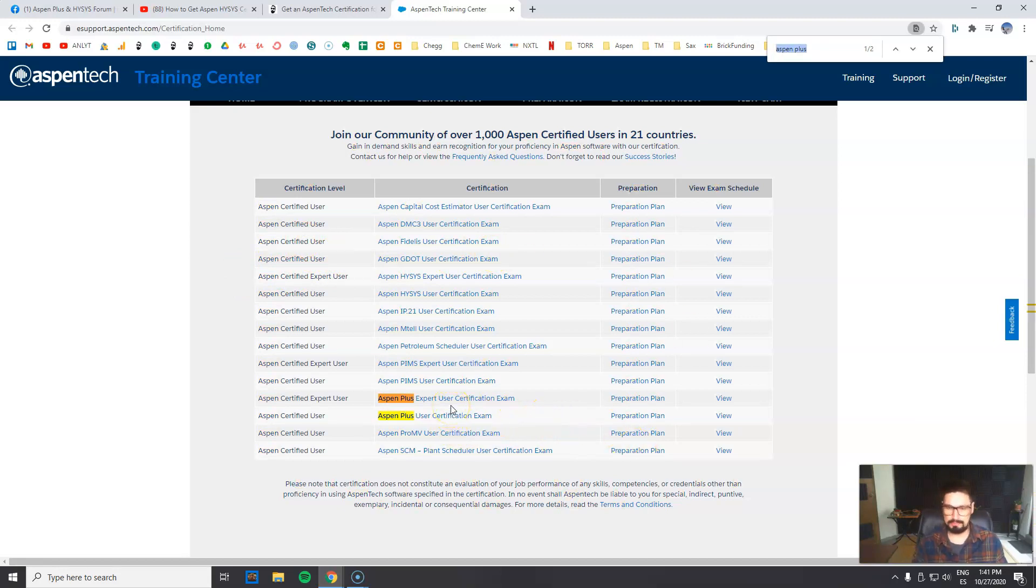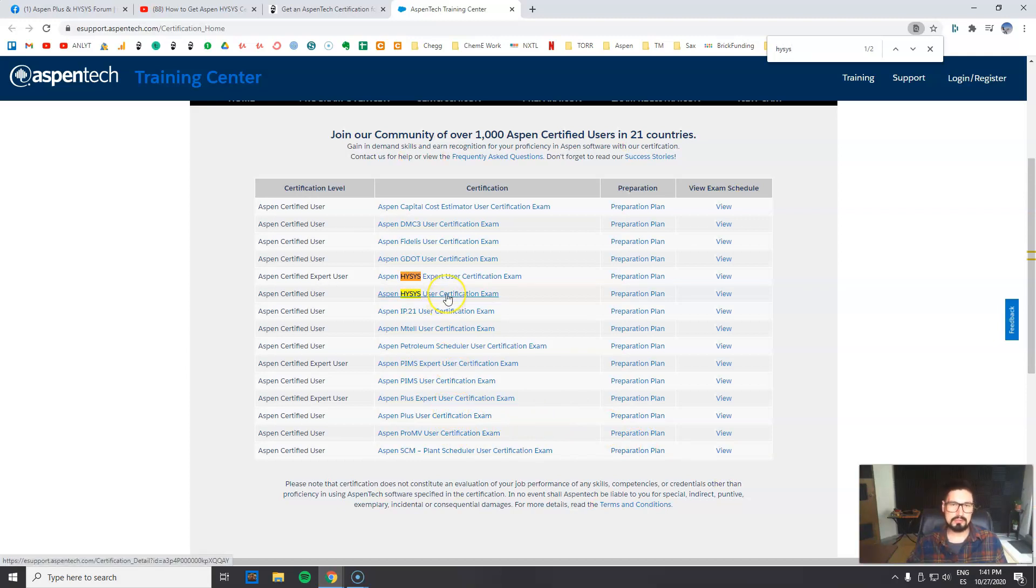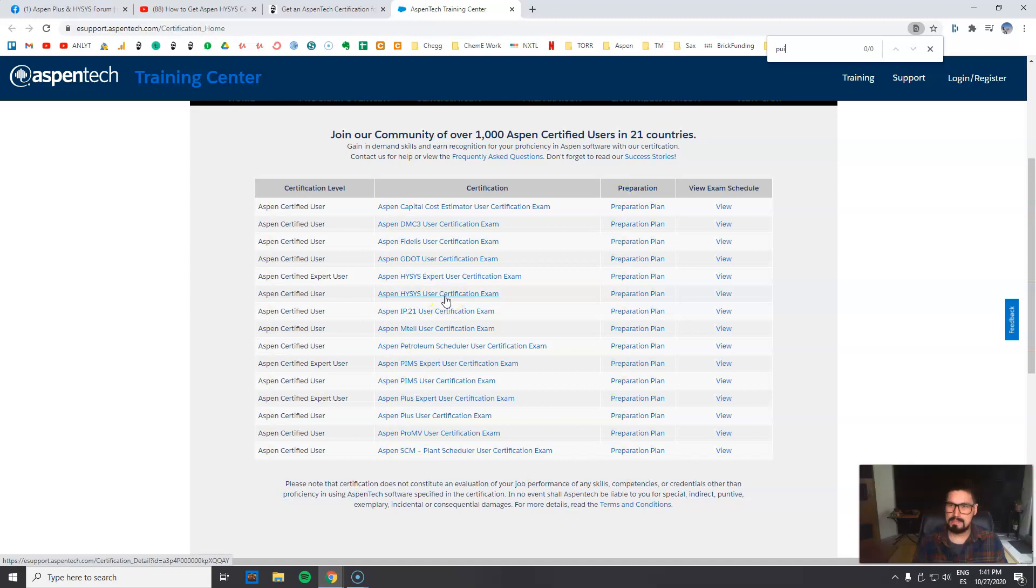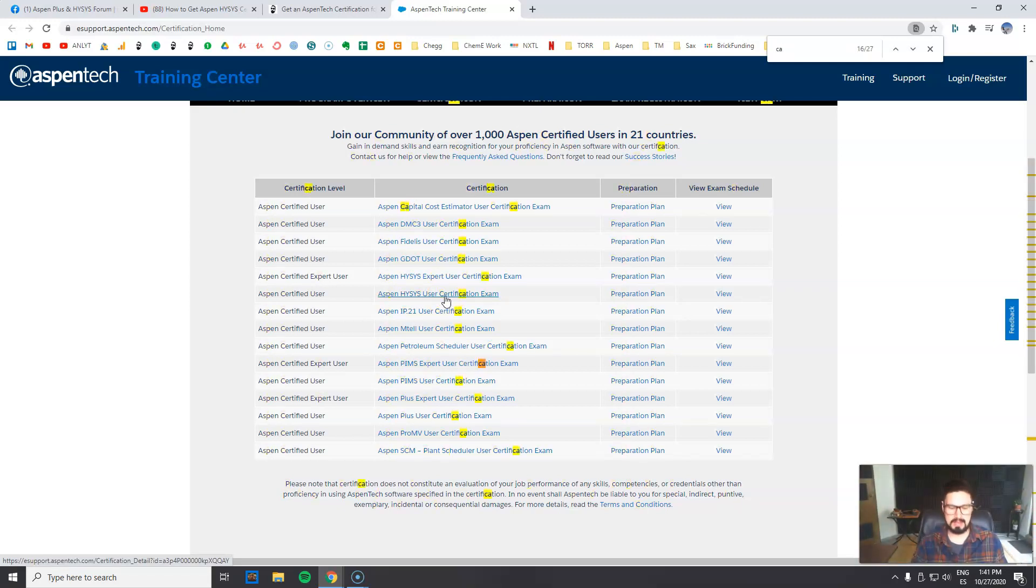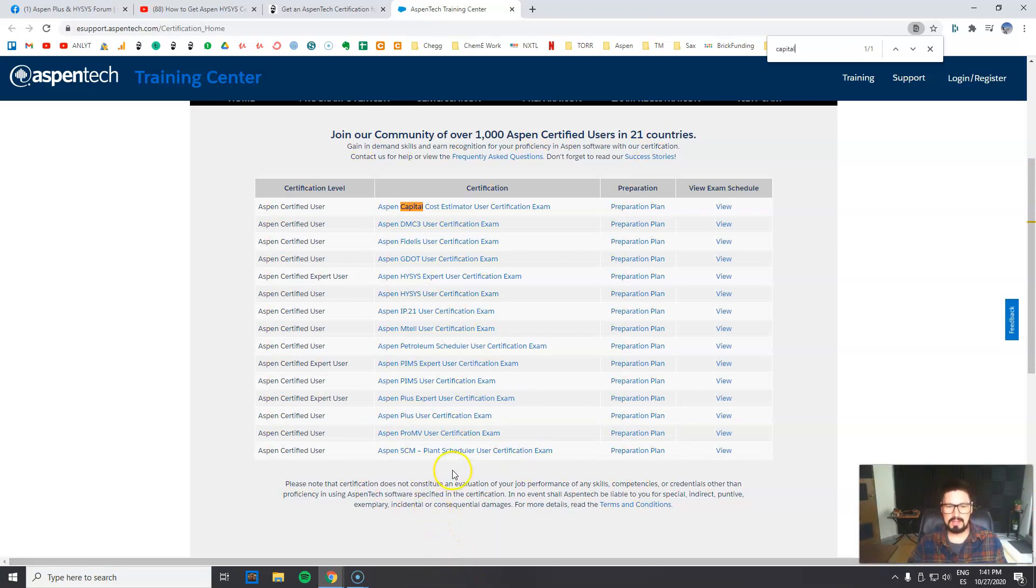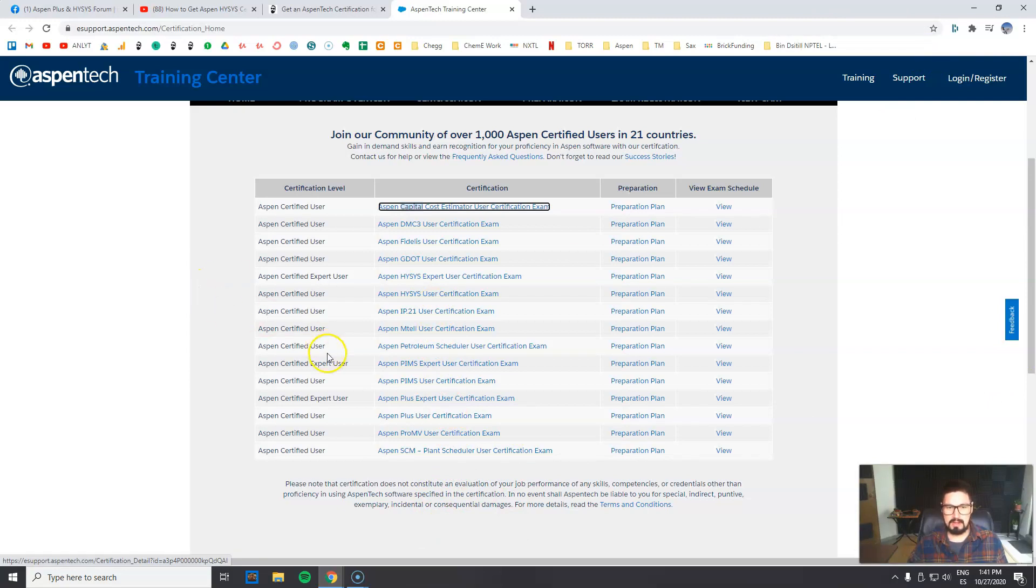But if you are into PIMS, that's also as well. If you're into the capital cost estimator, you can get that as well, as well as other type of certifications. How do you get it? Well, let's say that you want to - let's go for AspenPlus expert user certification.